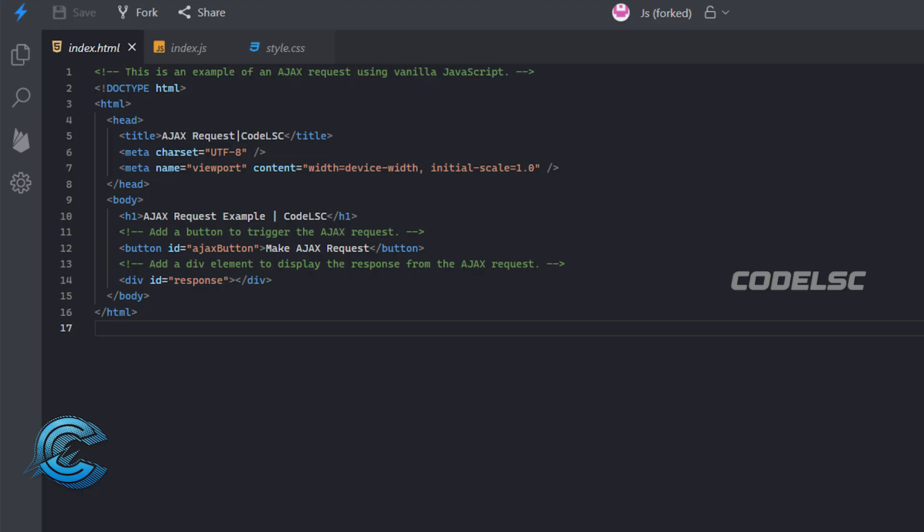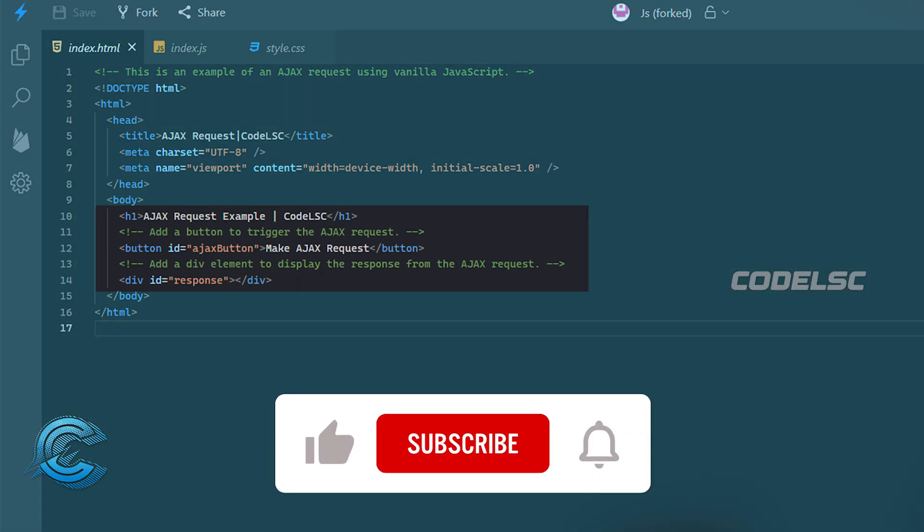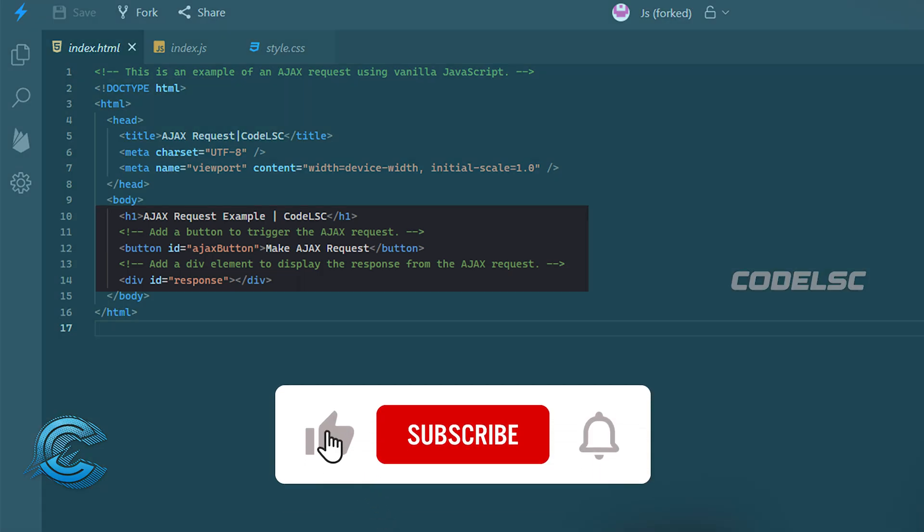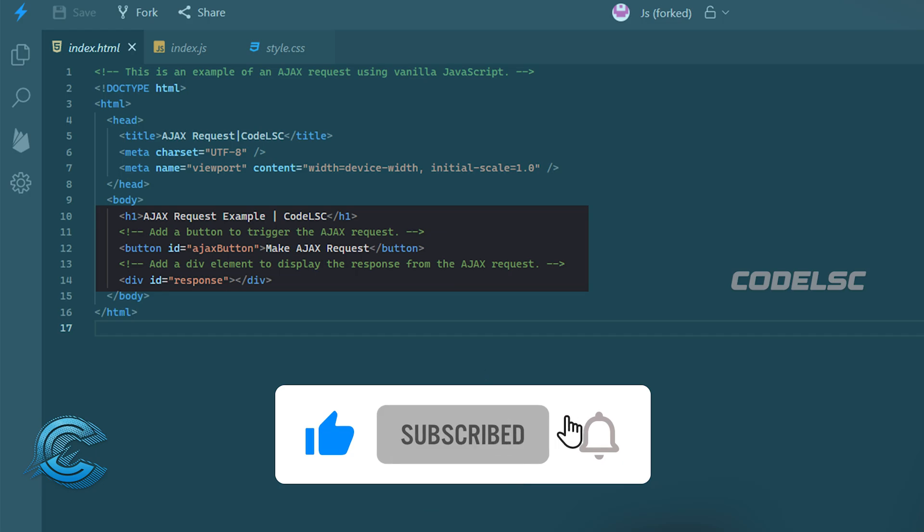Here, we have an HTML document that contains a button and a div with an ID of response. The button has an ID of AJAX button. We'll use this button to trigger the AJAX request.